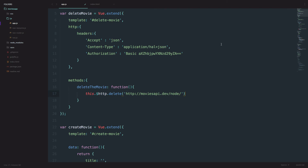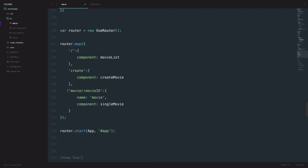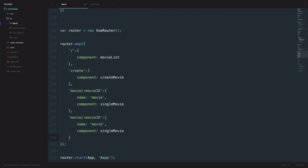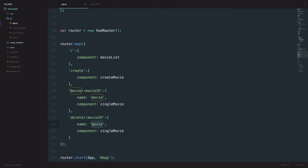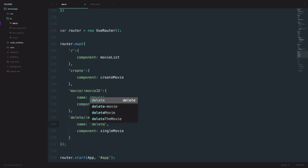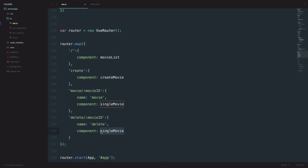The next thing we need to do is define our routes, so I am just going to go down here and create a new named route for deleting. Because we have to have an ID of a movie that we want to delete, our route path is going to be /delete/:movieID. The name of the route is going to be 'delete,' and the component is going to be deleteMovie.